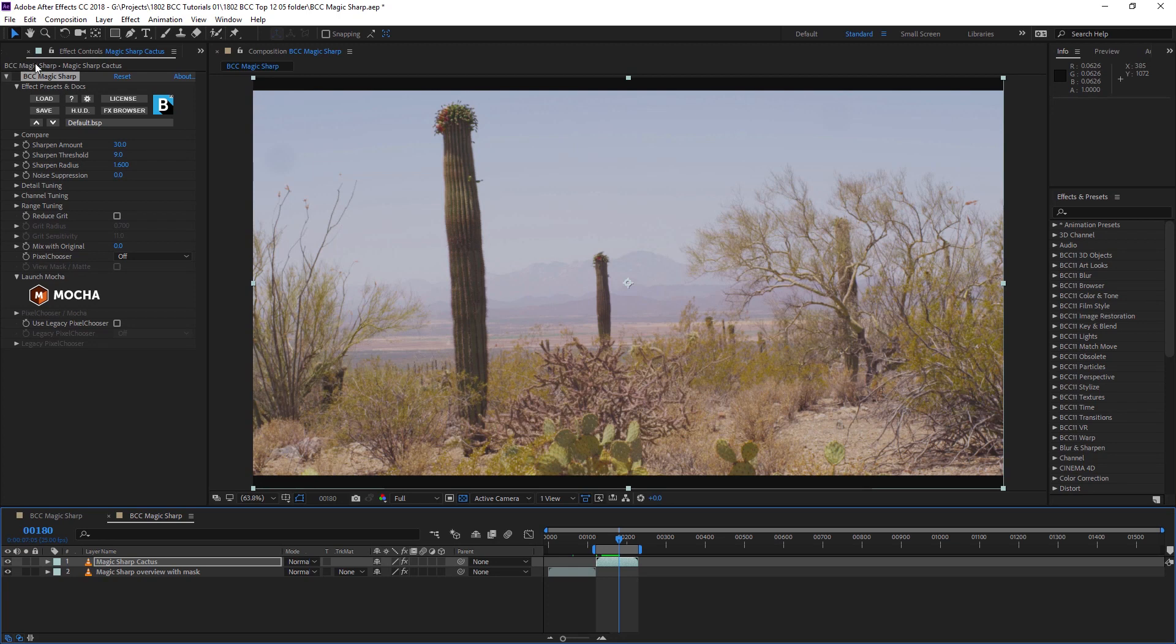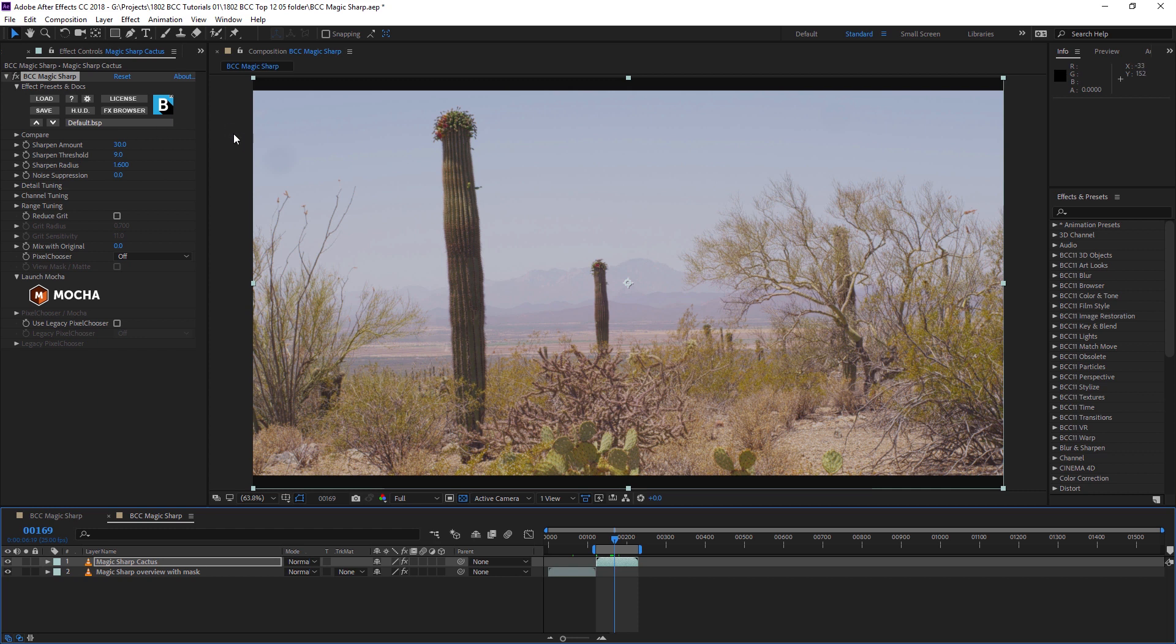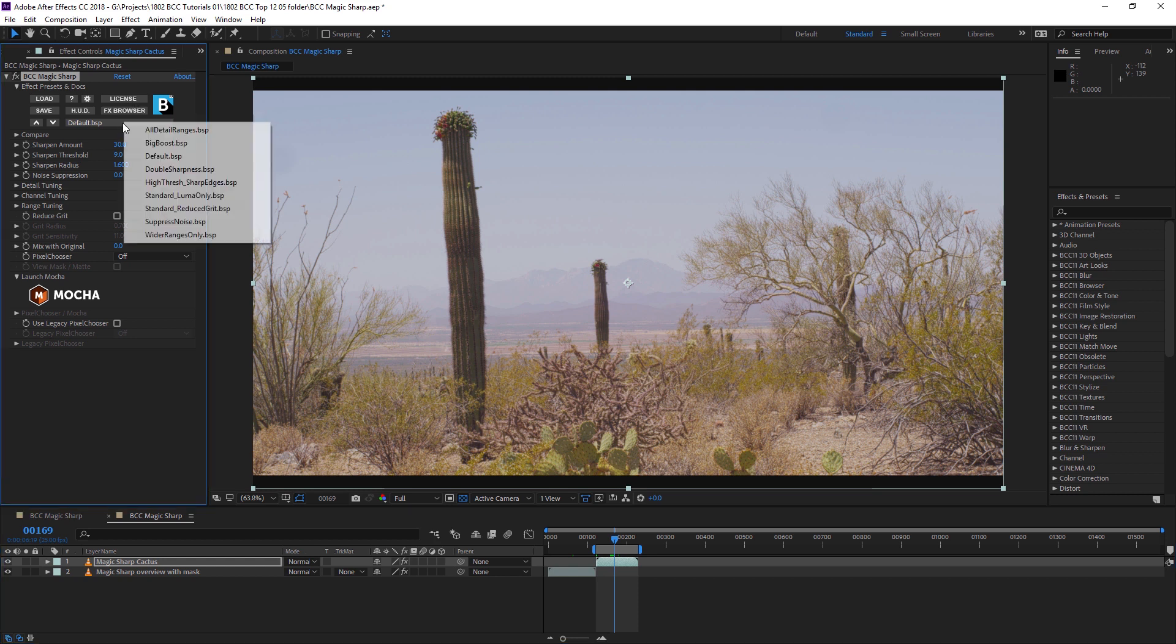Now, sharpness doesn't just have to be used as a corrective technique. More often than not, I'll add an instance of BCC Magic Sharp across the entire project right at the end before mastering it out. And depending what camera you're using and what your footage is, you might only need a little bit of extra sharpness just to make things pop that tiny bit more.